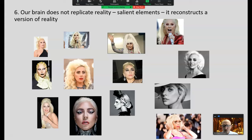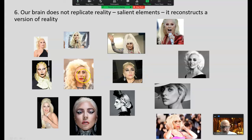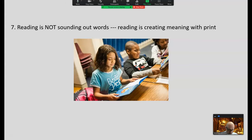For example, these are all different pictures of Lady Gaga — notice they're all a little bit different. I'm able to see 'that's Lady Gaga' because my brain has taken in just the essential Gaga elements — probably the nose, eyes, mouth — and I'm filling in the blanks with each one so I can recognize who that is. The brain constructs a version of reality. Again, reading is not sounding out words — people who cannot hear can read. It's creating meaning with print.